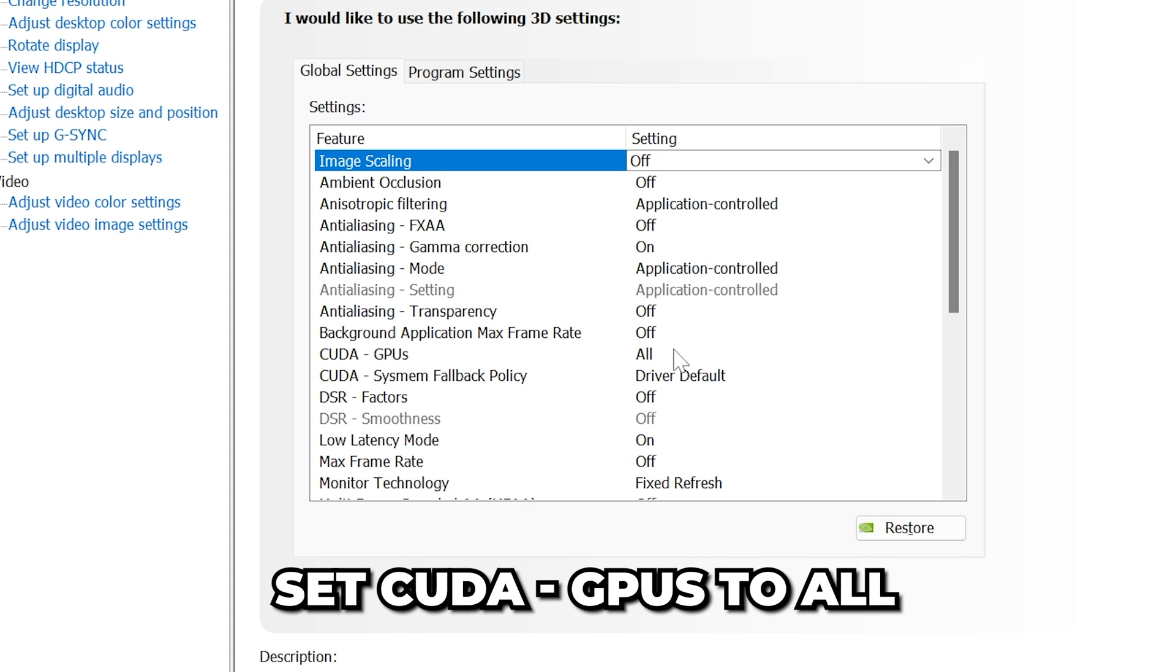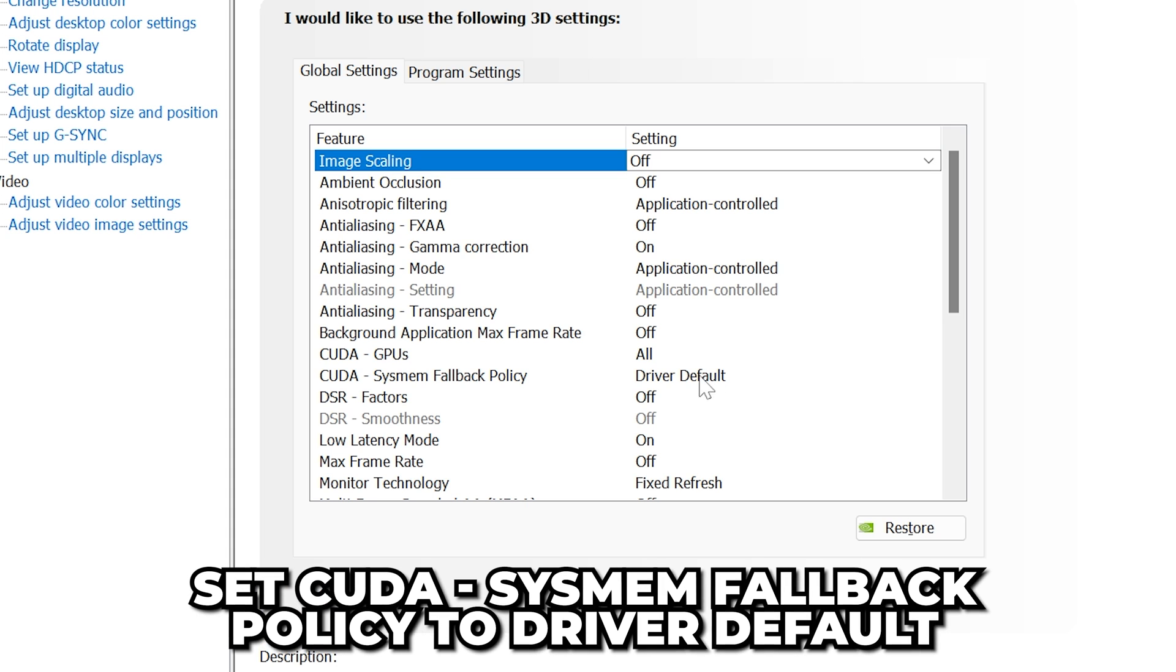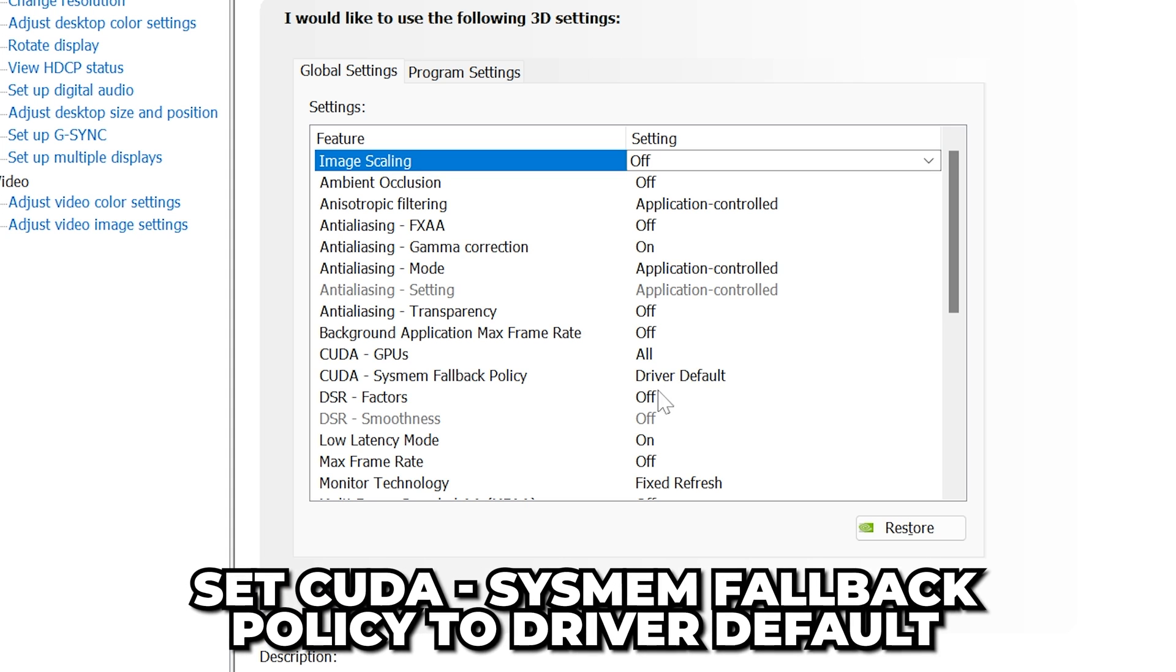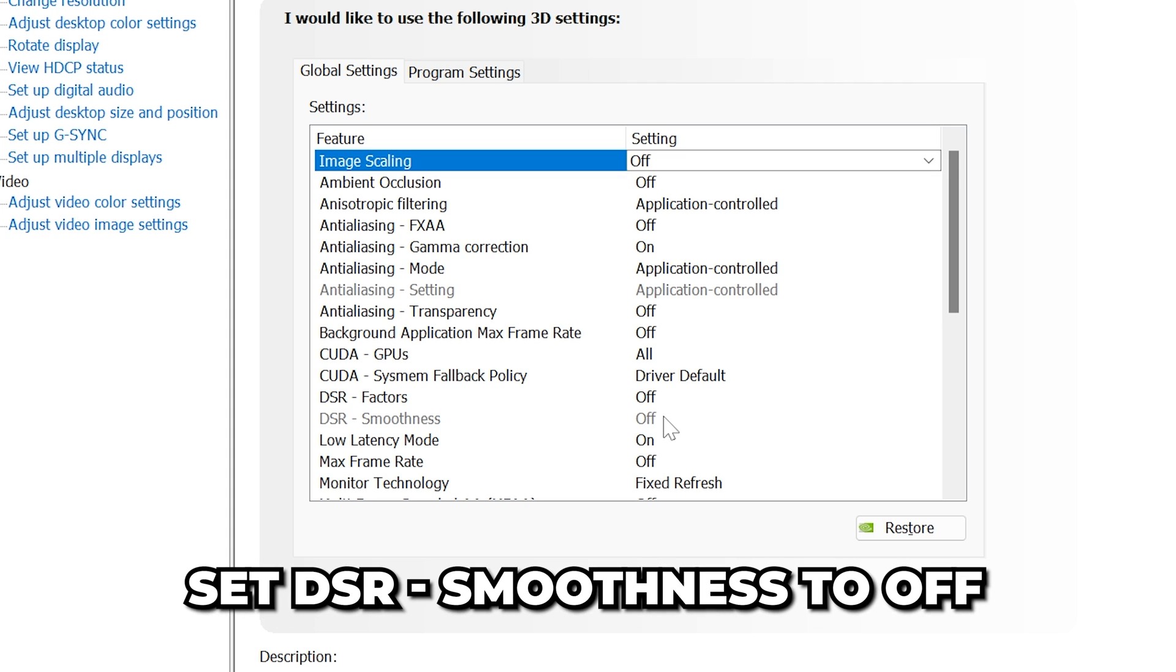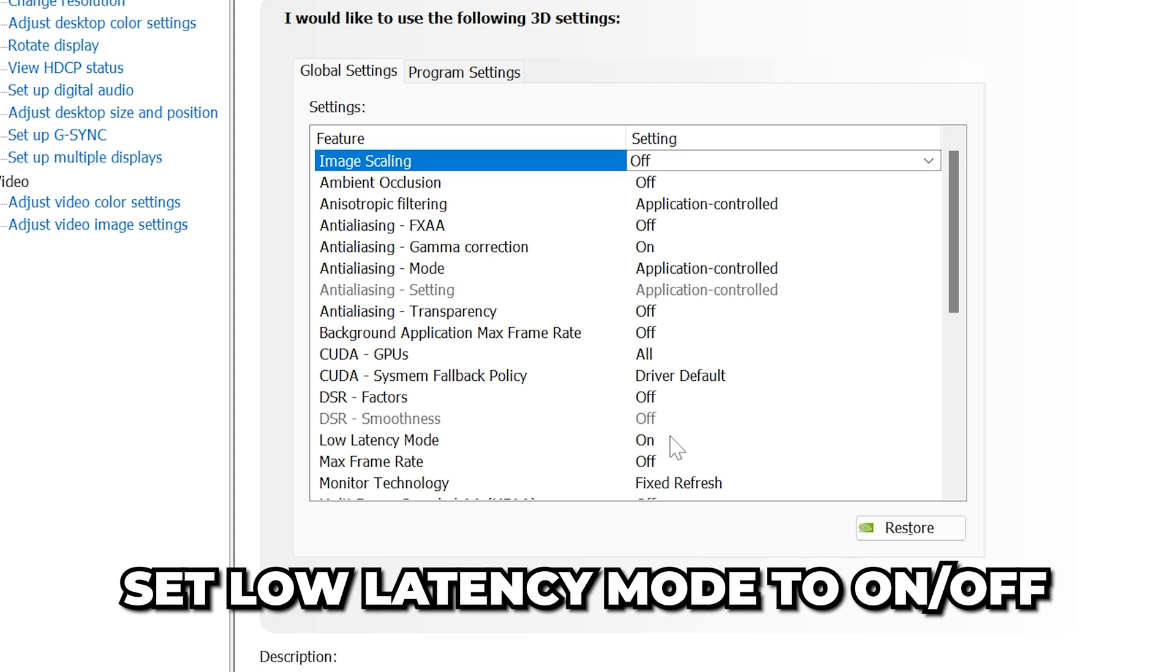Set CUDA GPUs to All. Set CUDA SysMem Fallback Policy to Driver Default. Set DSR Factors to Off. DSR Smoothness to Off.